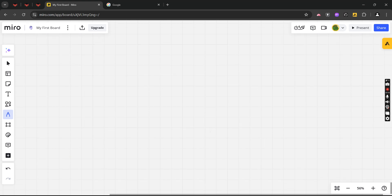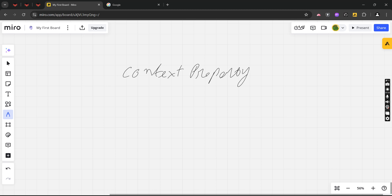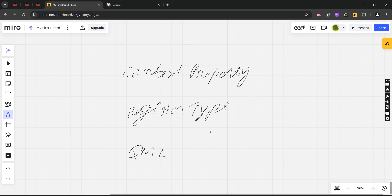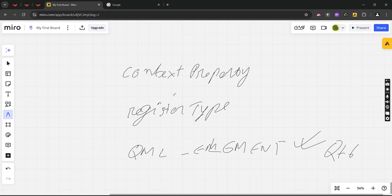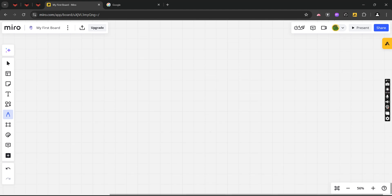There are many ways of connecting, but the most famous ways are setting context property, setting register type, and the third is using QML element and loading modules. This is the most famous way and the suggestion with Qt6, but in this video I'll show you how to work with context property.